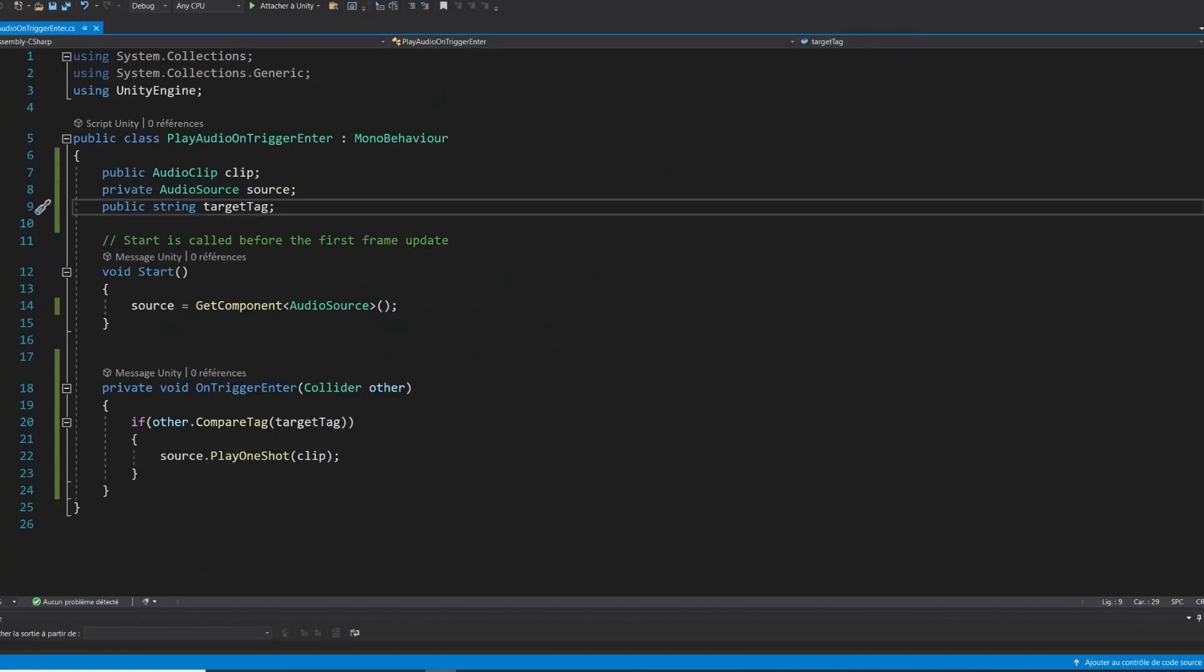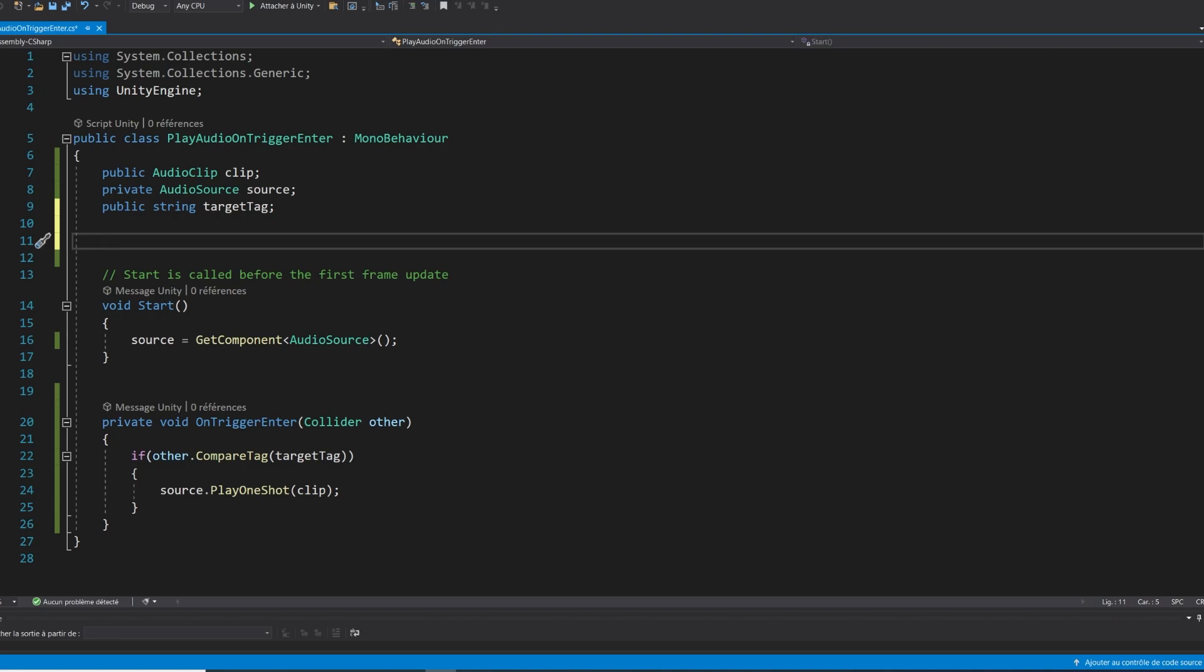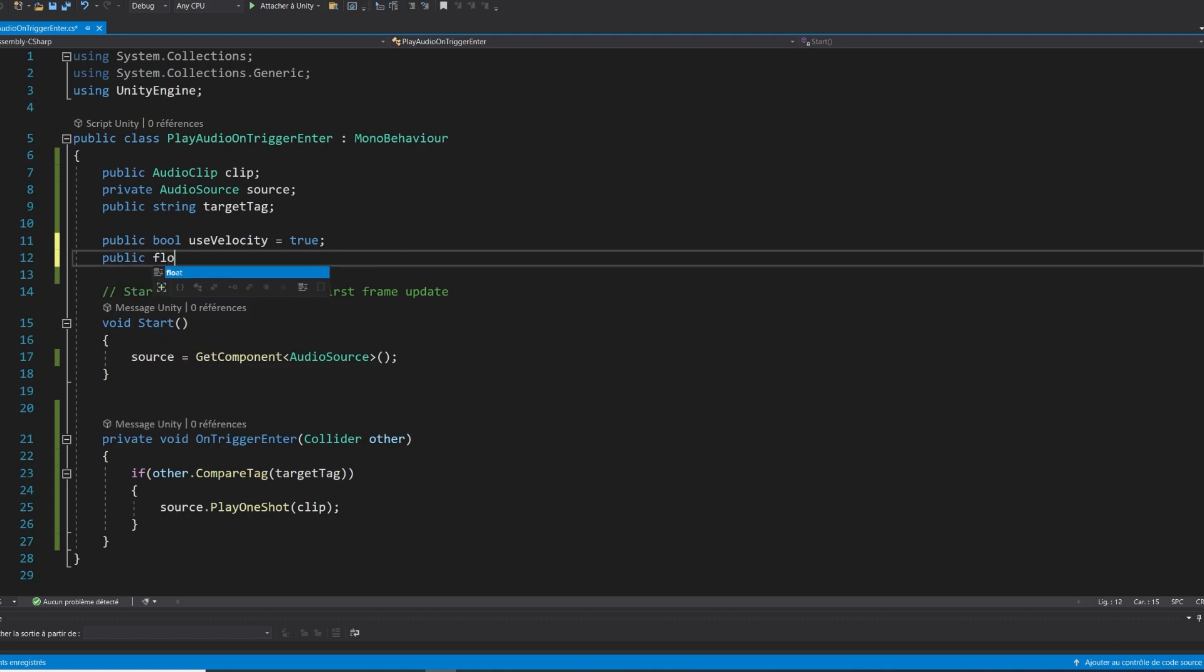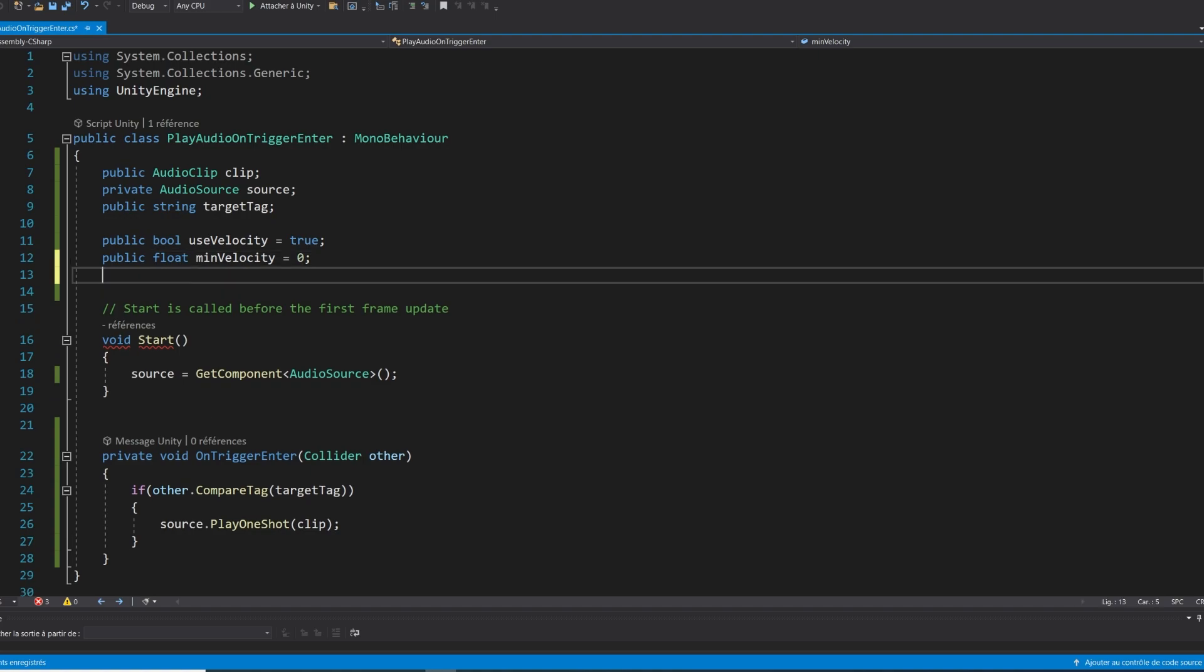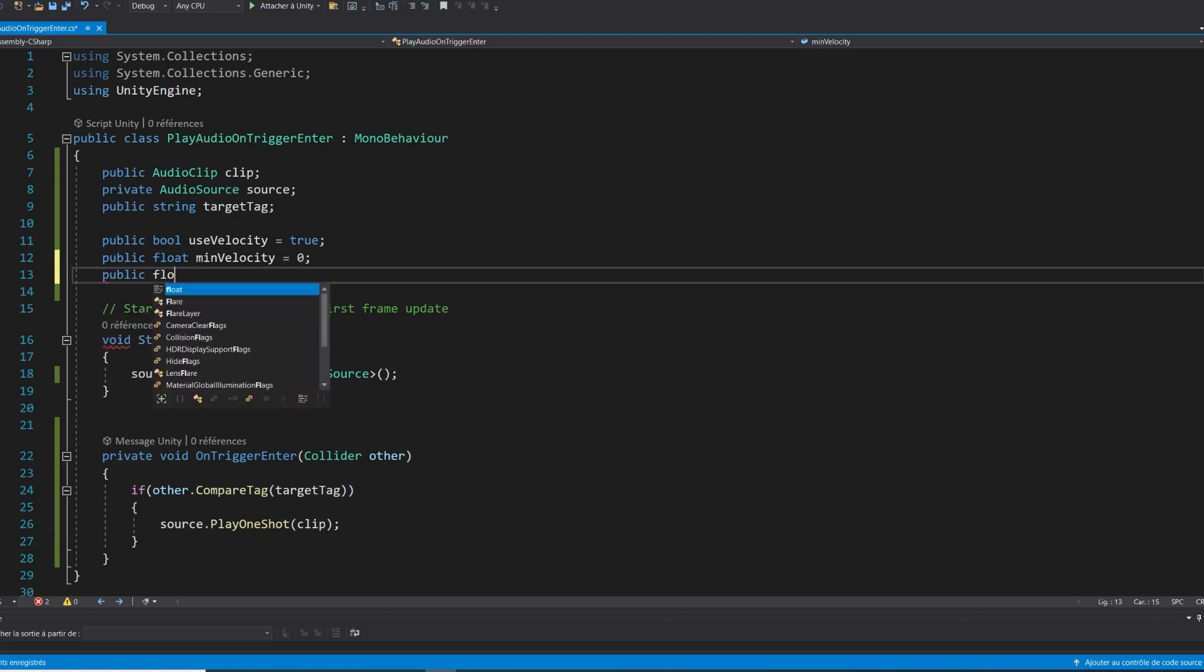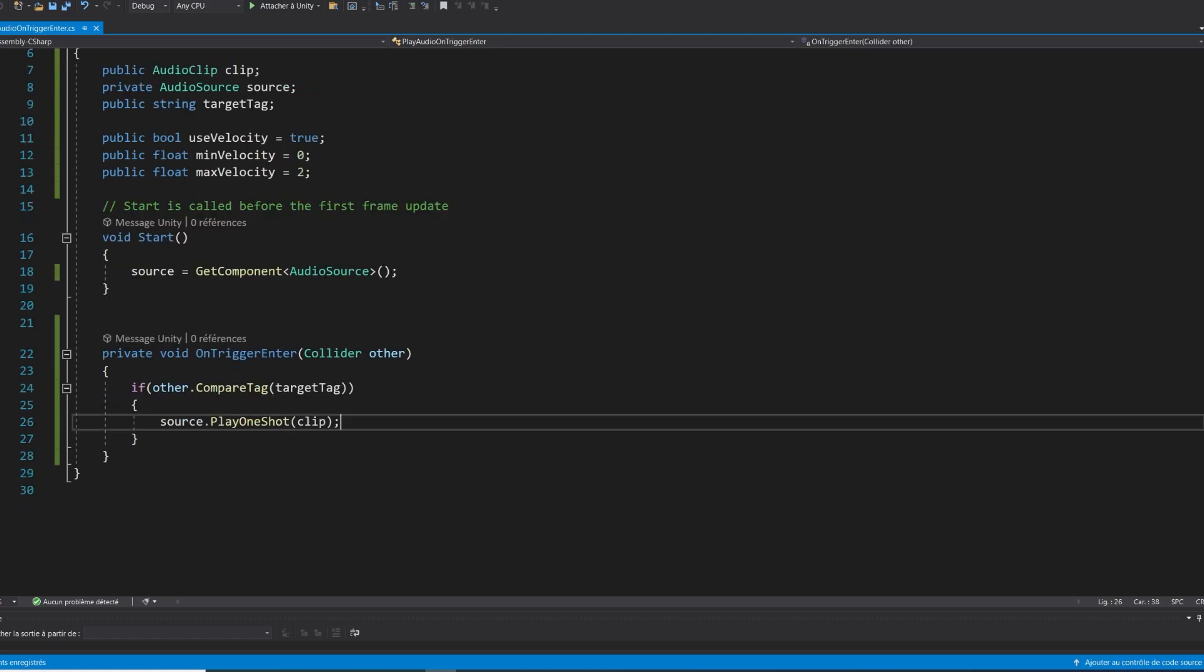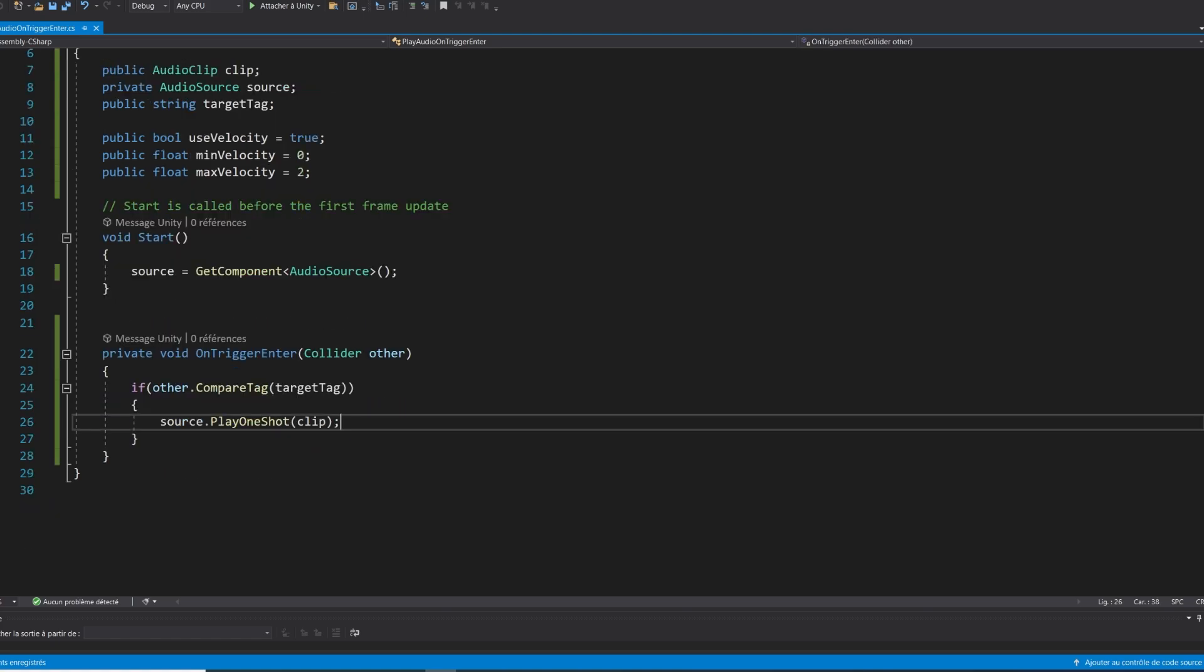First one is a boolean called use velocity that we can use to say if we want to use the velocity or not. In my case, I will set it to true, then two new public float values called min velocity and max velocity. We can set the first one to zero and the other to two, for example. And so if the velocity is higher than max velocity, the volume will be maximum. And under min velocity, the volume will be at zero. So you can use this to tweak how the velocity influences the final volume.